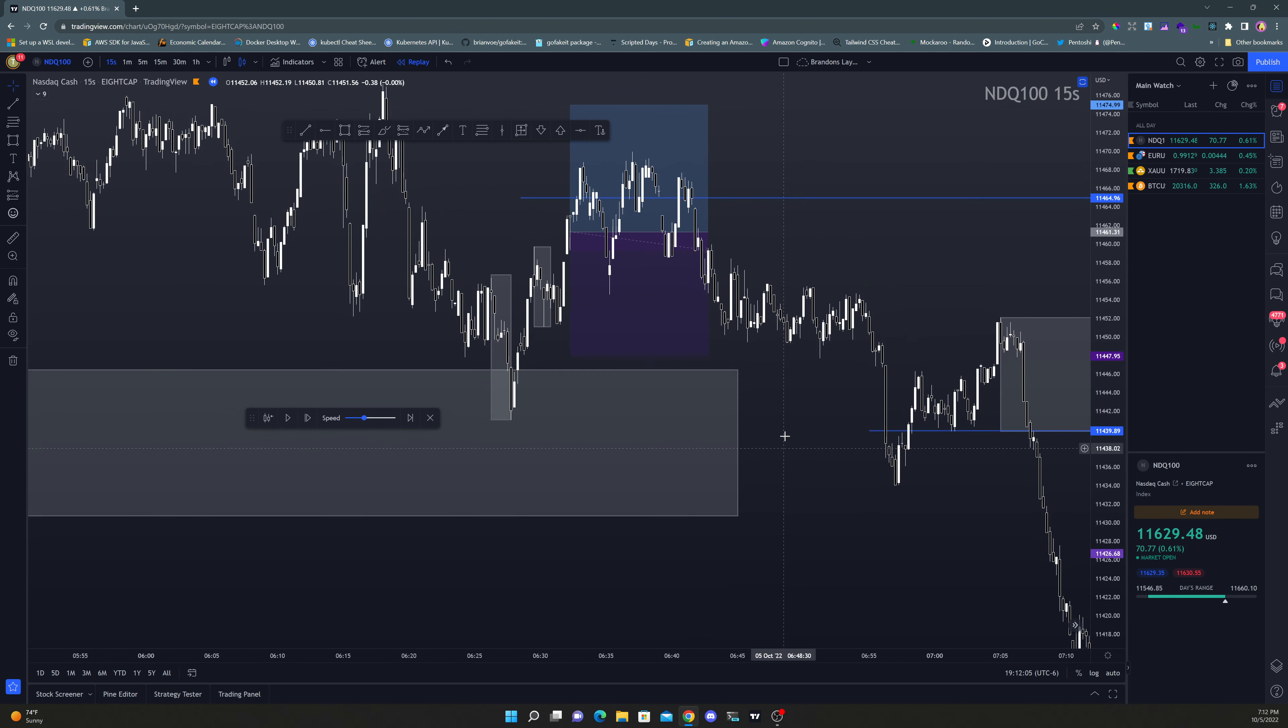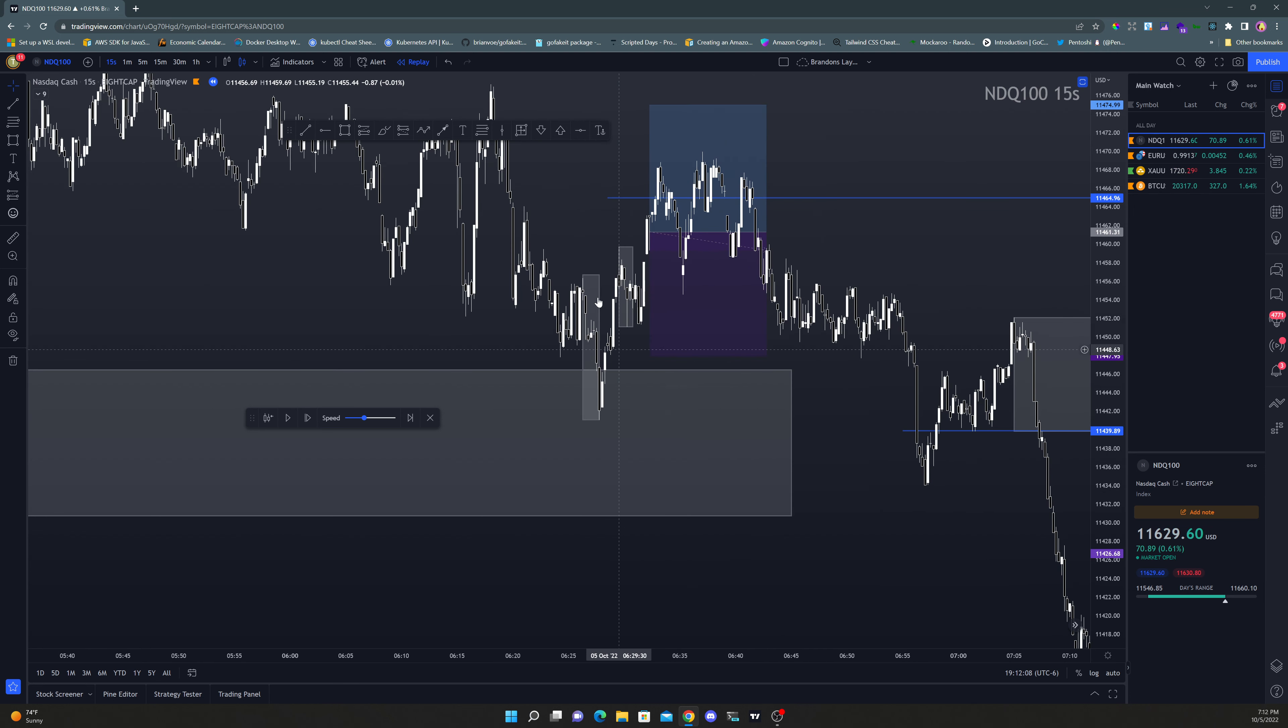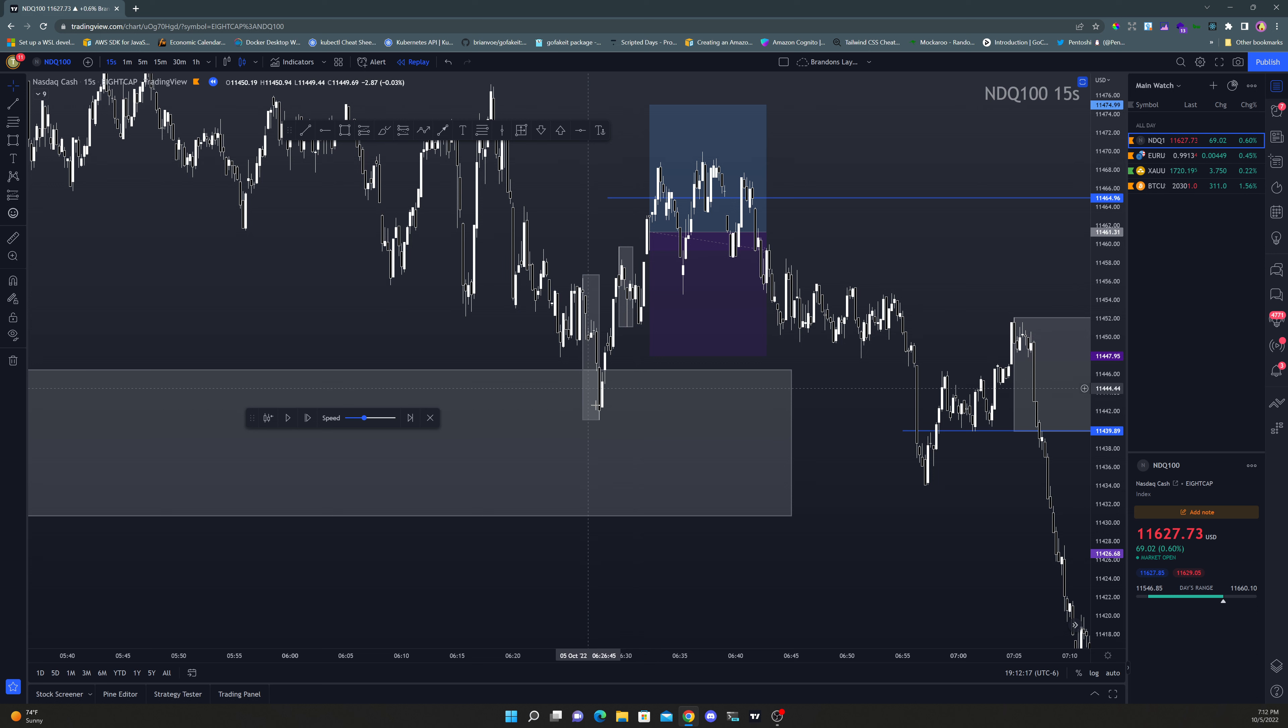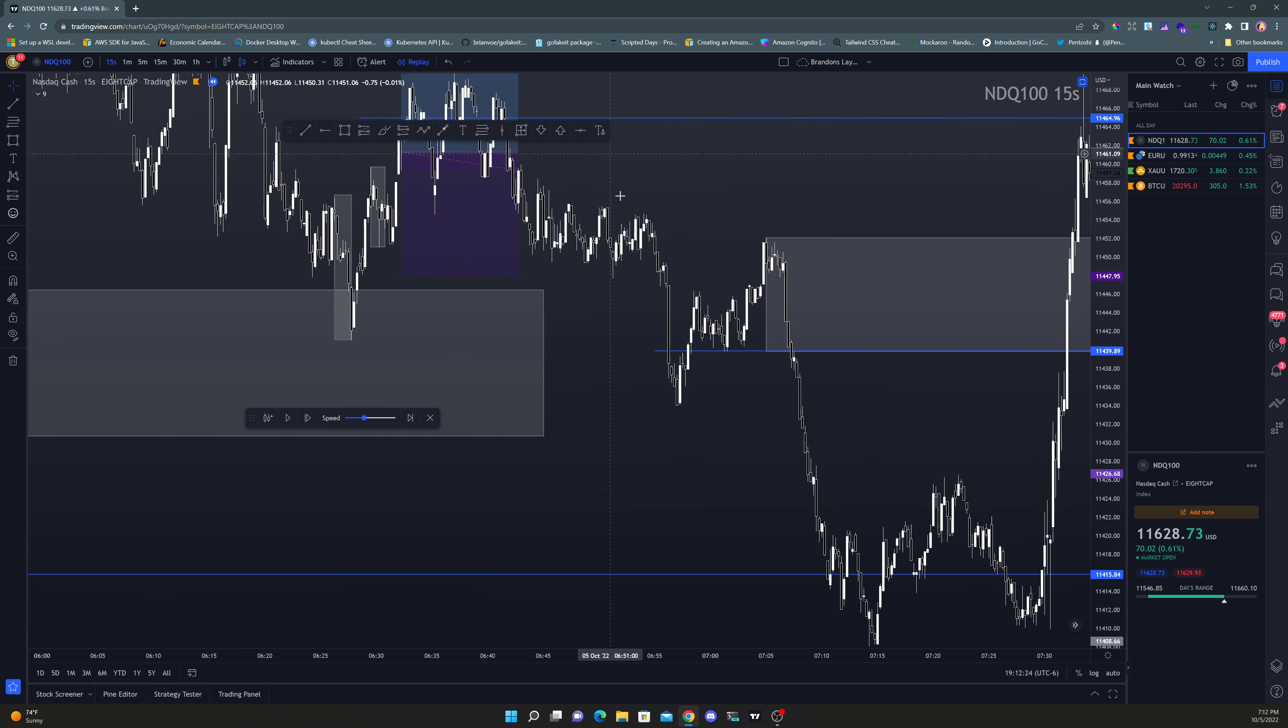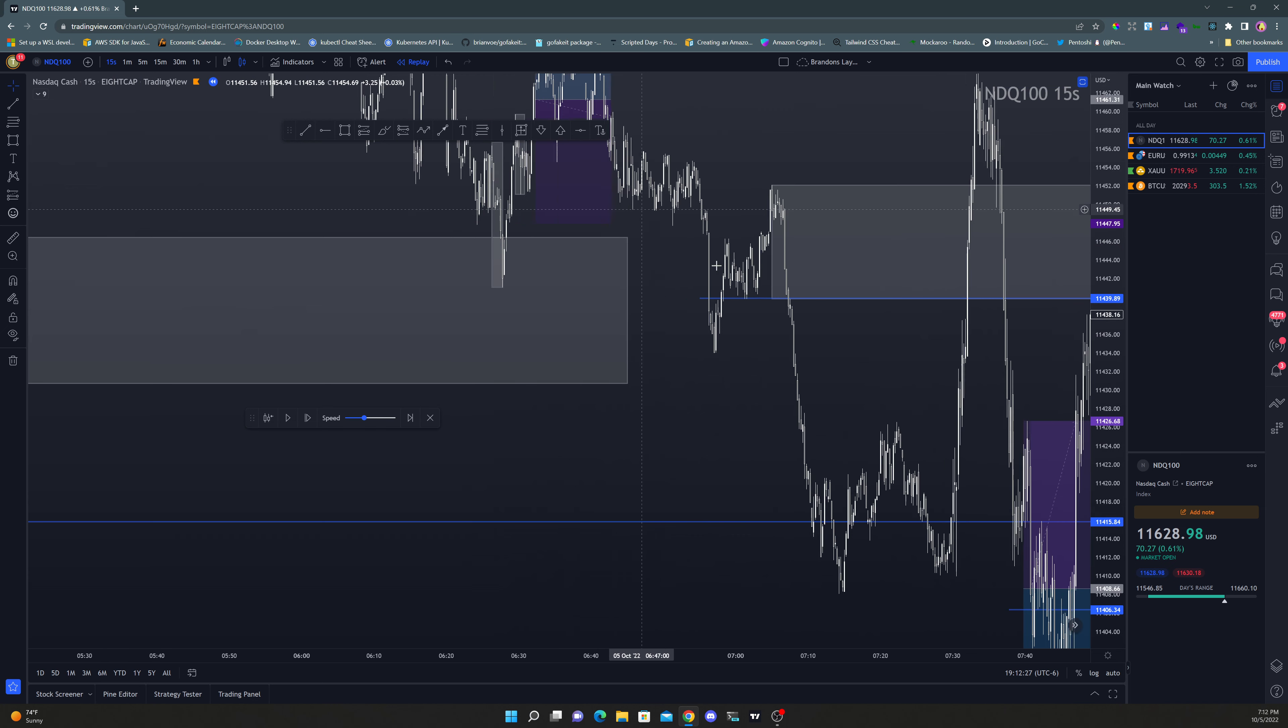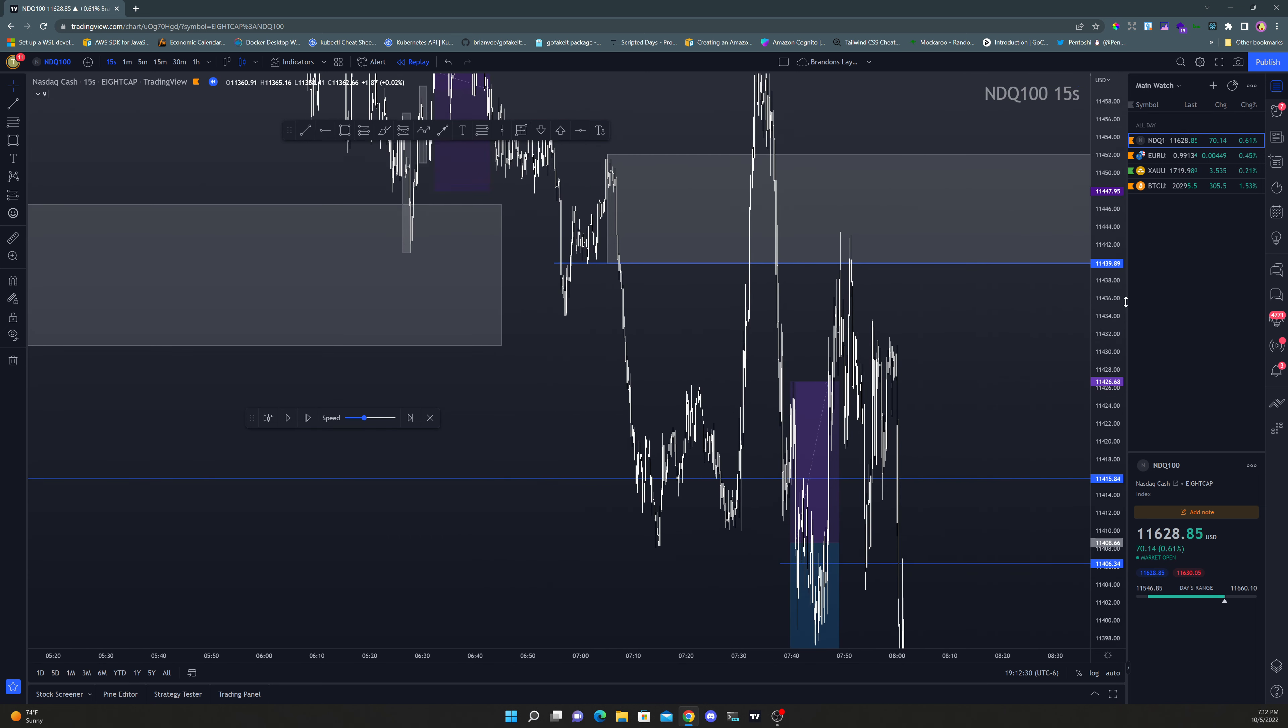But it definitely was a valid trade for me because we had the tap into a demand zone, then we had the break of the previous structure, then we buy stop the second MB, right? We validate this first MB, then we buy stop the second one. We did that, shooting for one-to-one. Got off the charts for a little bit, went and did some work.